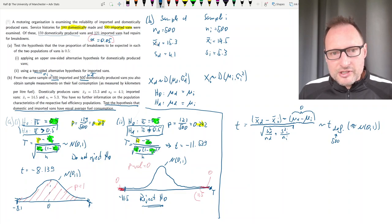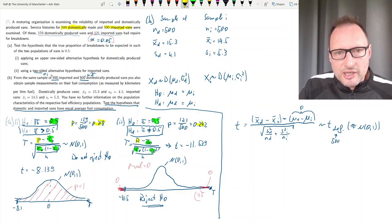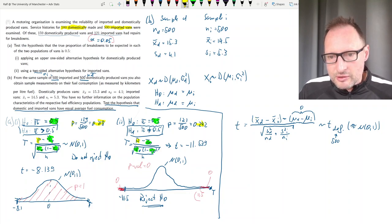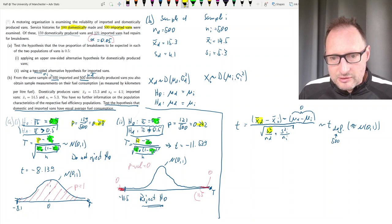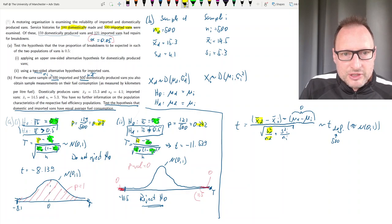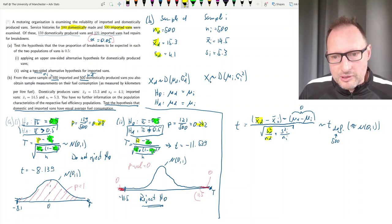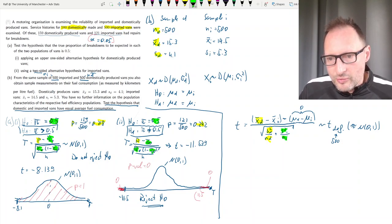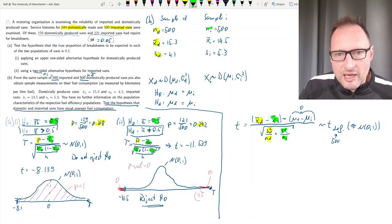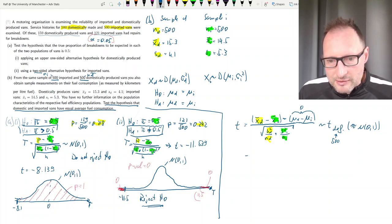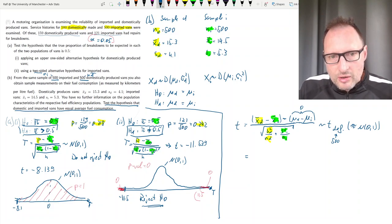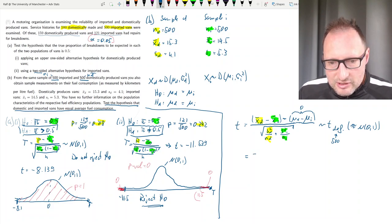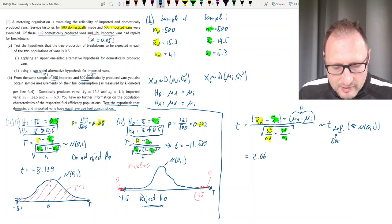Let's use yellow for the domestic sample variables x_d, s_d-squared, and n_d — we have s_d so we can calculate s_d-squared — and we need the corresponding information from the imported van sample. We have all of that information, so from here it is just a matter of plugging in the values. Doing so gives a test statistic of 2.6696.